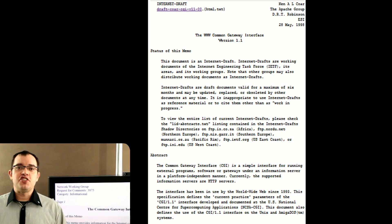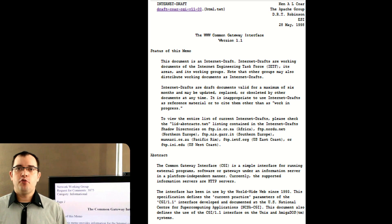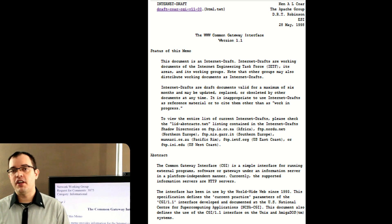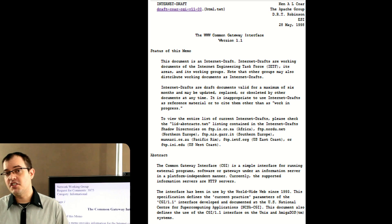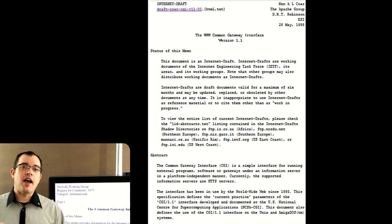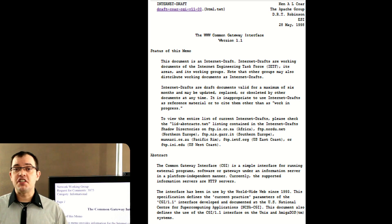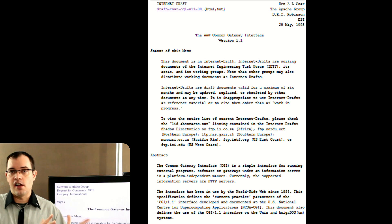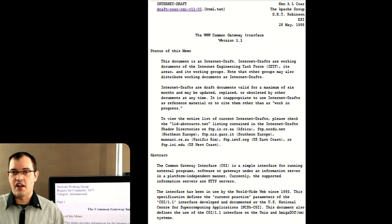Think of CGI as print for the web. Rather than outputting to some exotic interface, when you output to CGI, you are literally going: here's a line, here's a line, here's a line.